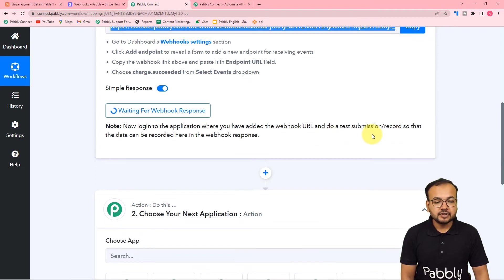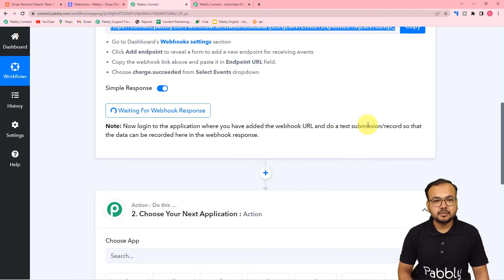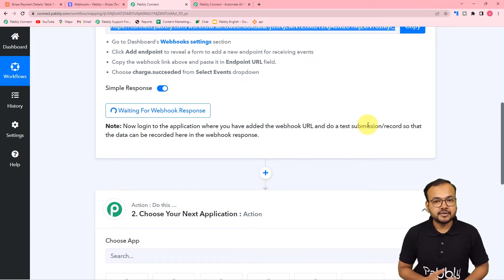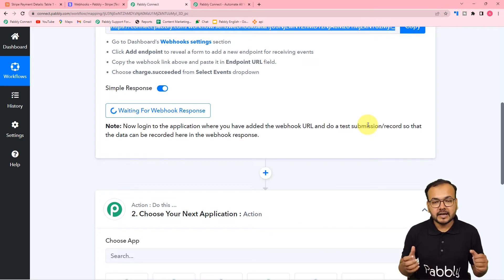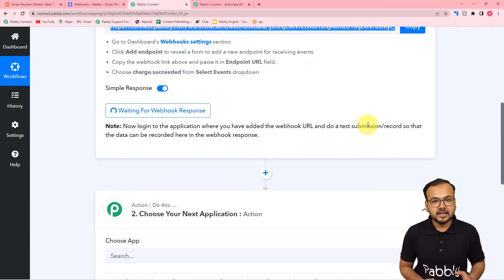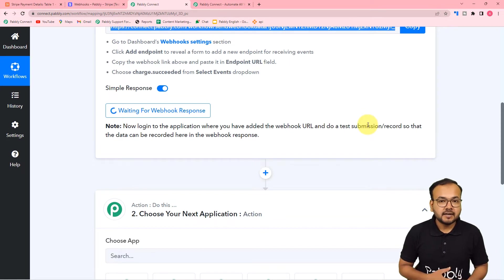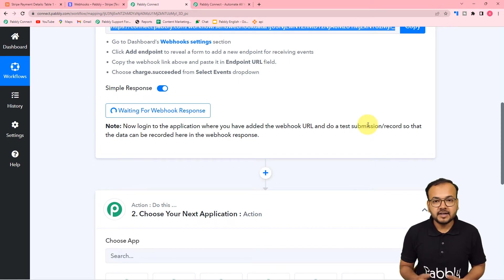Test submission means we are going to create a test payment using a payment link of Stripe, and the data of that payment will be captured here as the test data, and with the help of that we are going to move forward.